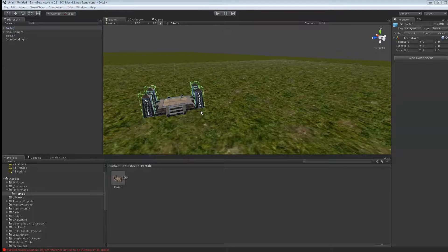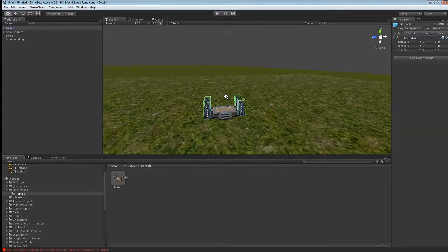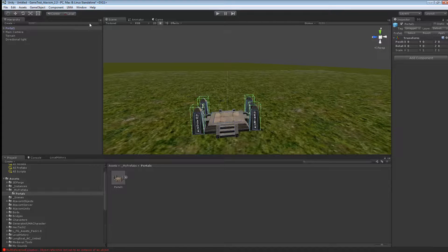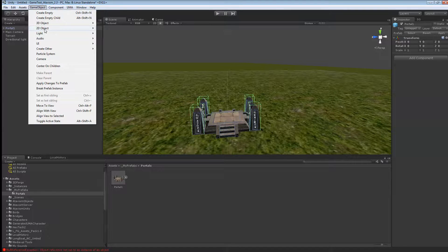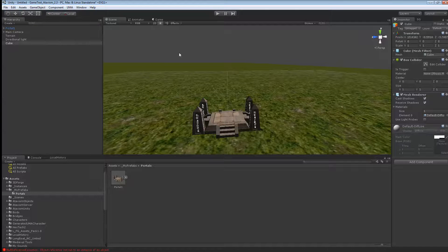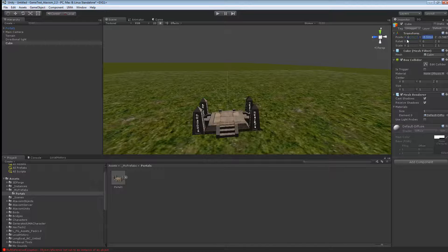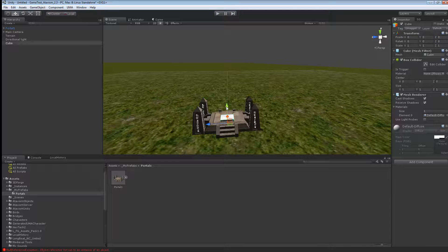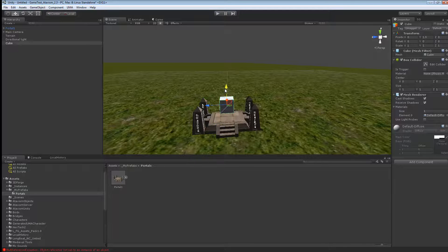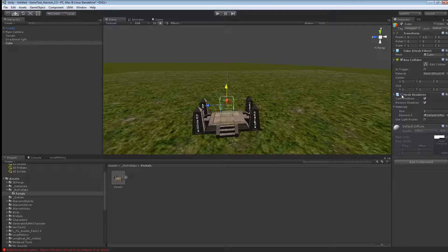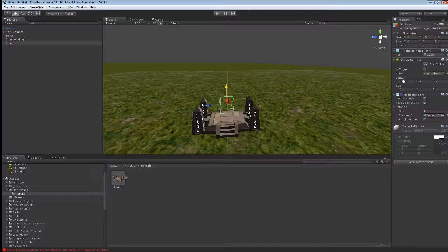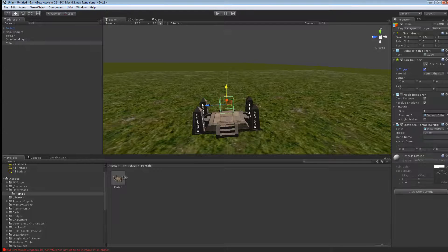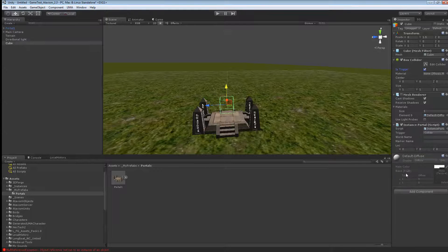Next what we want to do is we want to create a collider box. So that's pretty easy. Game object, 2D object. And we'll add a cube. 0, 0 and 0. And we'll just want to drag this cube a bit up. Take off the mesh renderer on that cube. Say it is a trigger here. And we'll add a component to it. It's called Instance Portal. And we'll leave that blank for the moment.